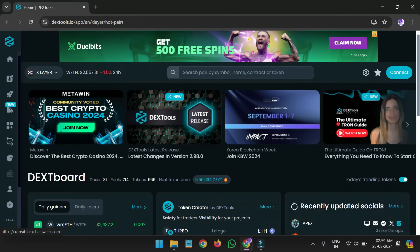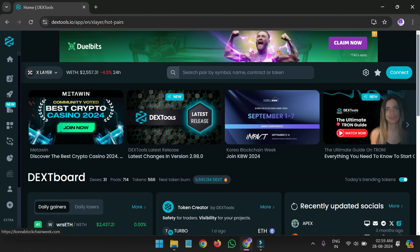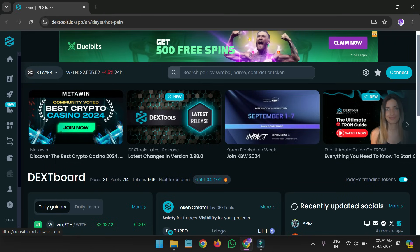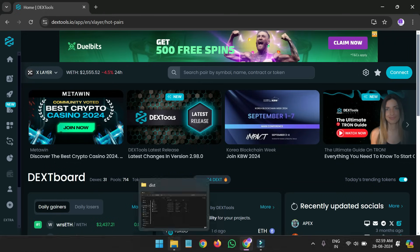Hello guys, welcome back to our channel. If you are new to my channel, please subscribe and press the bell icon for the latest software. Today I will show you how you can turn your token on the Dextools website. Let's start the video.